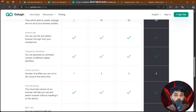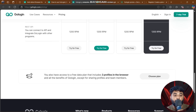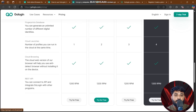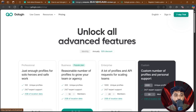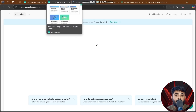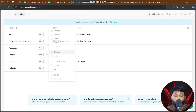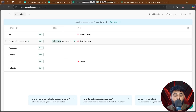Plans available include Professional, Business, Enterprise, and Custom. There is also a free plan that includes three profiles in the browser and all GoLogin benefits except for chaining profiles and team members. You can also join the affiliate program to earn income and manage proxies easily.